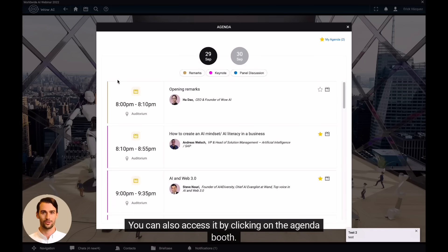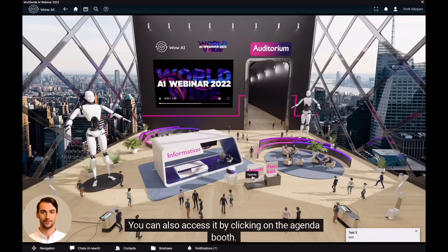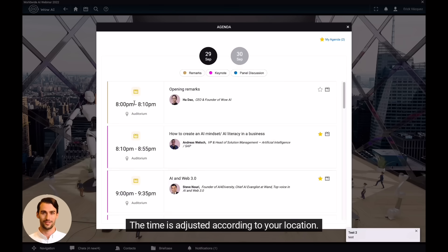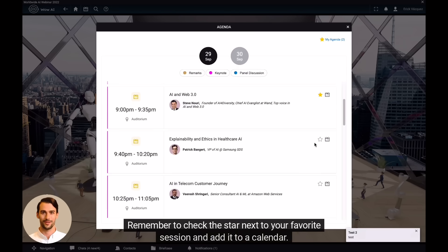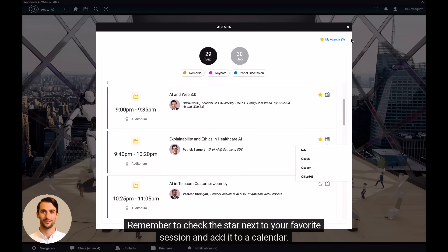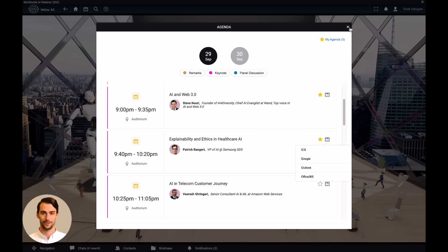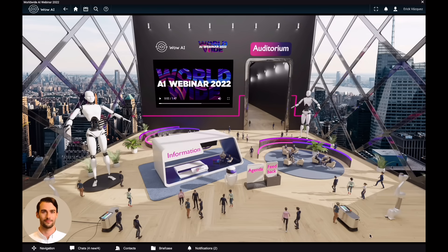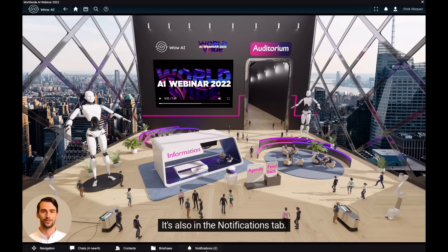You can also access it by clicking on the agenda booth. The time is adjusted according to your location. Remember to check the star next to your favorite session and add it to a calendar. Before it starts, a push notification will pop up here. Clicking on it will direct you to the auditorium. It's also in the notifications tab.